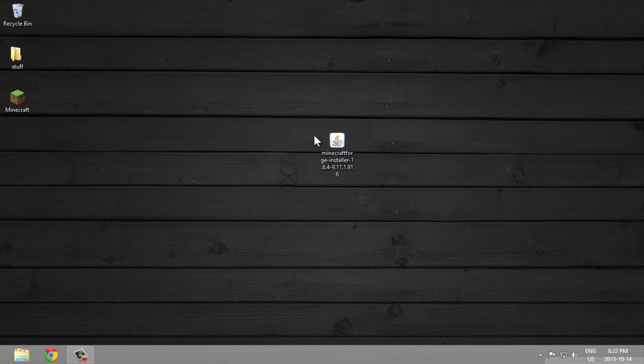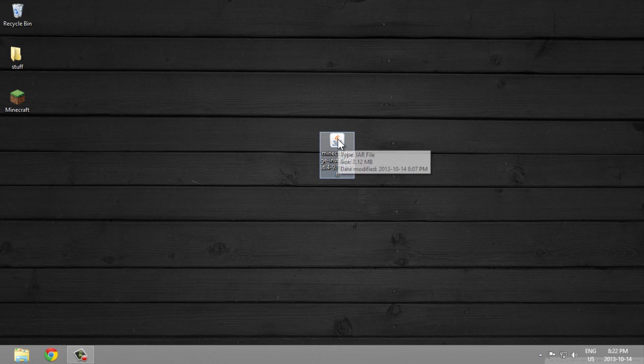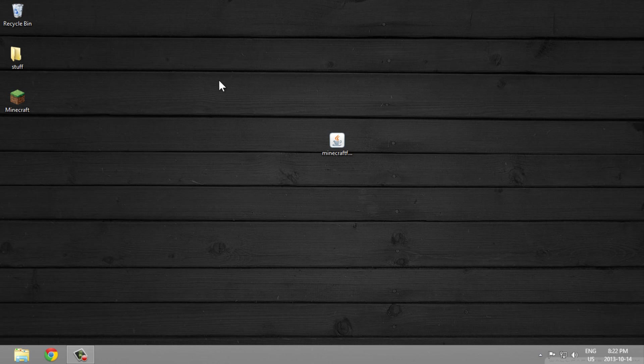So as you can see when I double click Minecraft Forge Installer, a black window pops up for like half a second and just disappears.